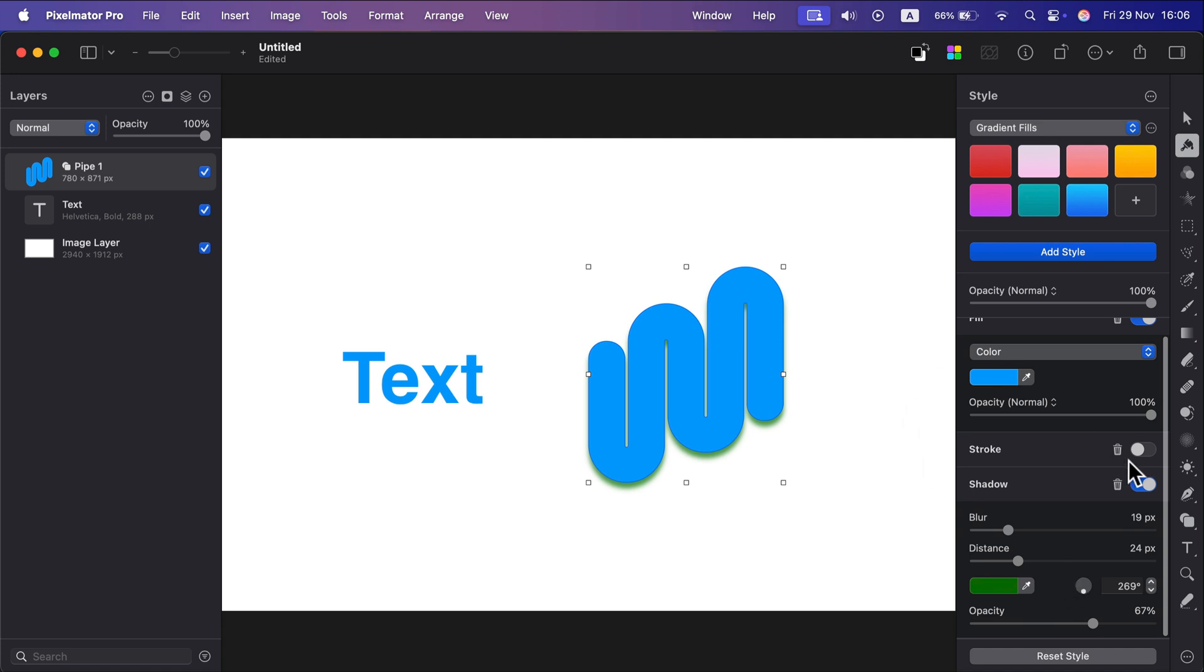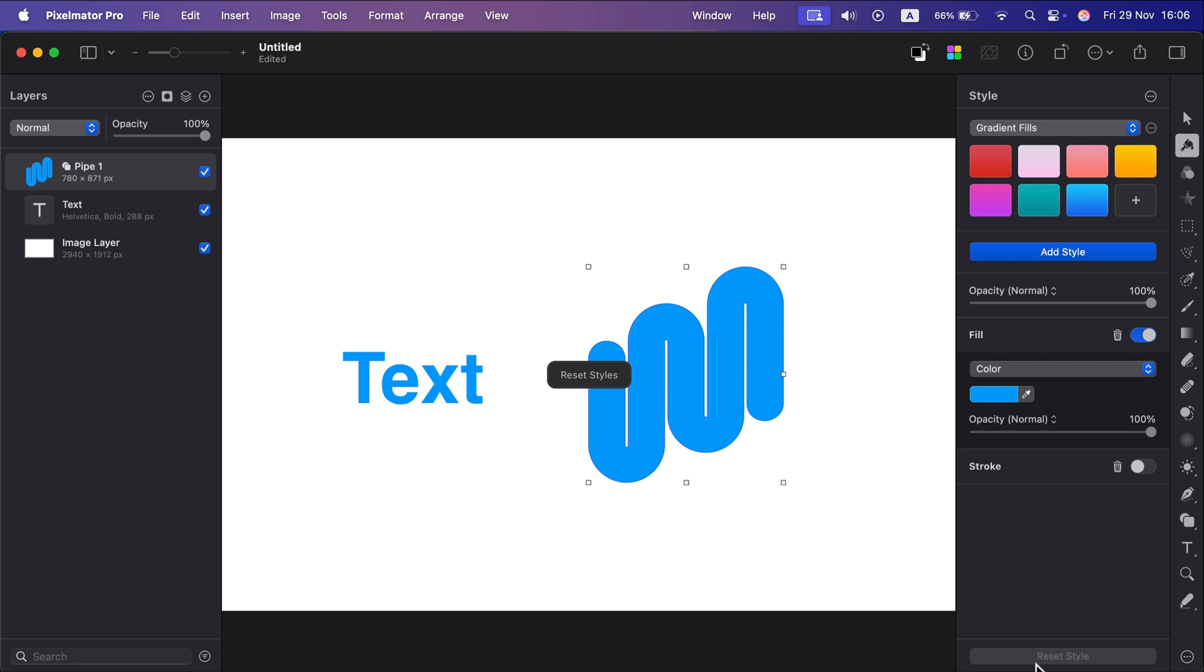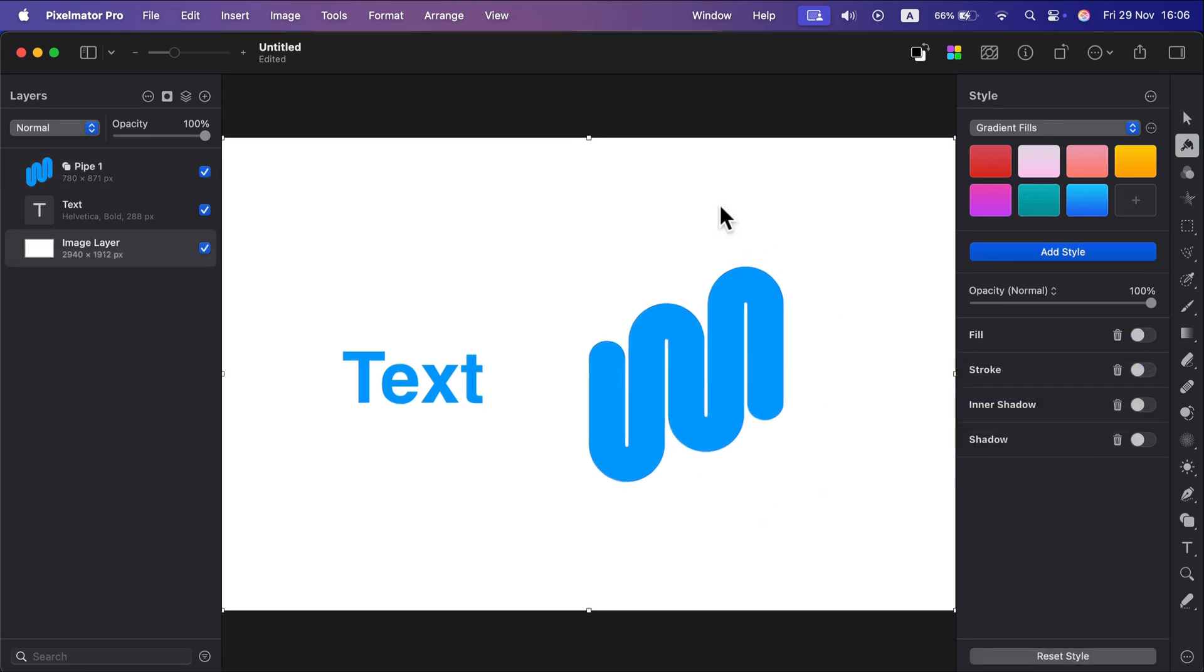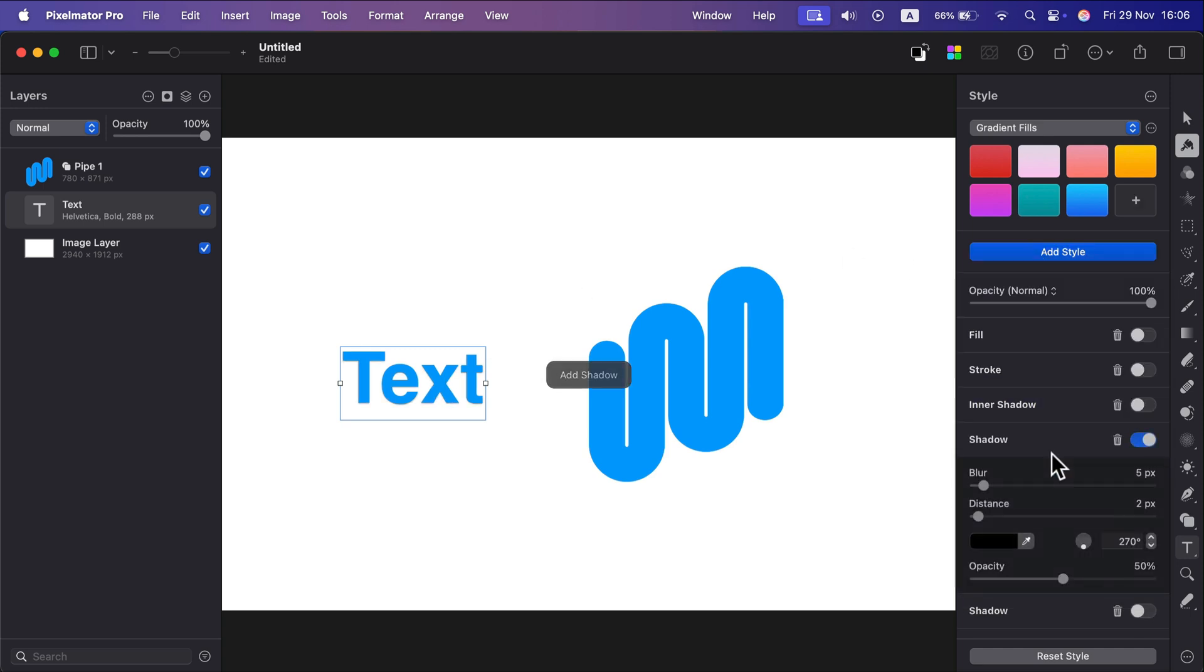If you feel like you messed up and want to start over with your style panel, you can click 'Reset Style'. It will be back to the default. It's exactly the same process for text. Click on the text, add style, drop shadow, and now we've got the very same functions.